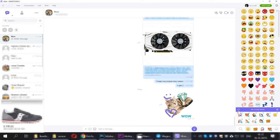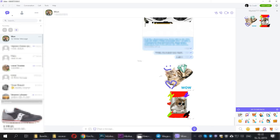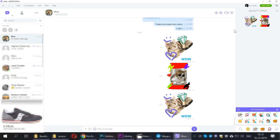If you want to add the sticker packs you created to your Viber for desktop, click on the Sync button. When everything is synchronized, you will be able to use them from your computer as well.